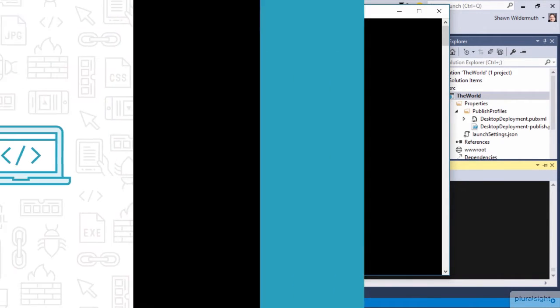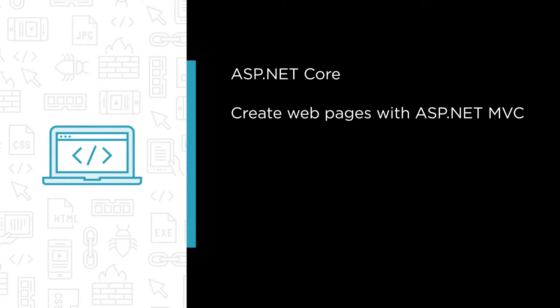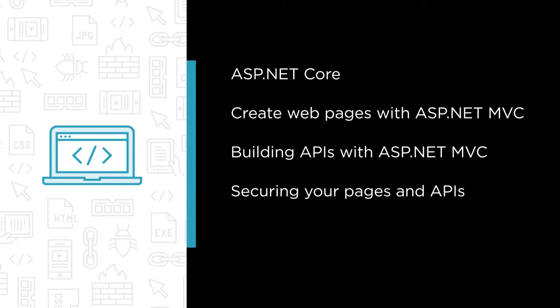Some of the major topics that we will cover include why ASP.NET Core is a better way to build web applications, creating webpages with ASP.NET MVC, building APIs with ASP.NET MVC, securing your pages and APIs with ASP.NET Identity, and using AngularJS for client-side development.